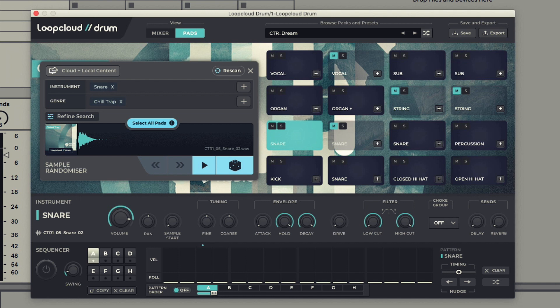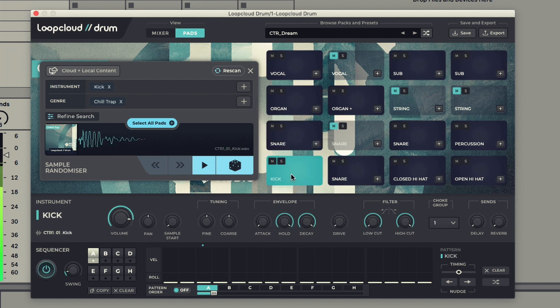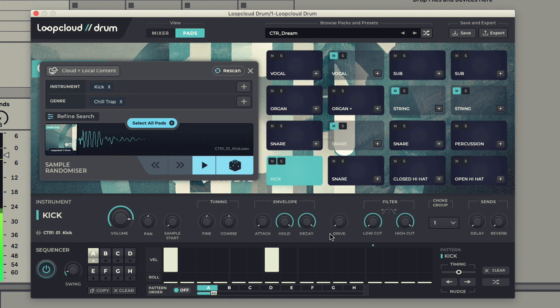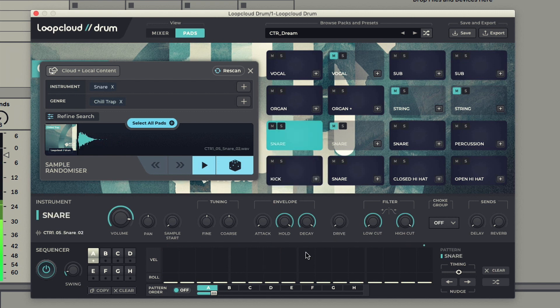However, you can also create patterns of up to 8 bars in length using the expanded sequencer section. Once turned on with the power switch, samples are sequenced in the standard way by selecting one and then adding steps in the desired positions in the bar.